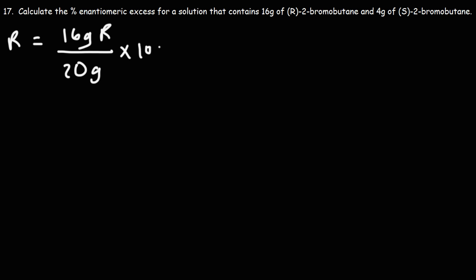We're going to multiply this by 100 percent. 16 divided by 20 times 100, that's going to be 80.